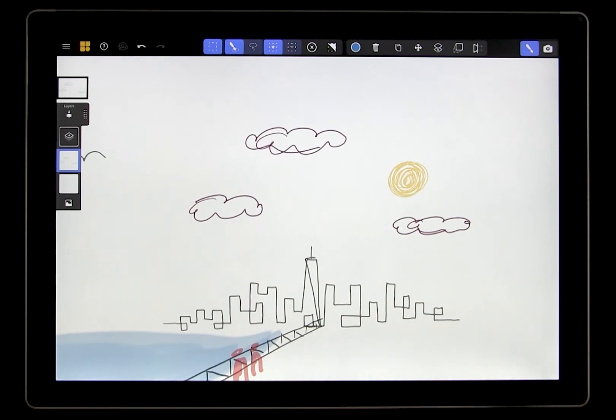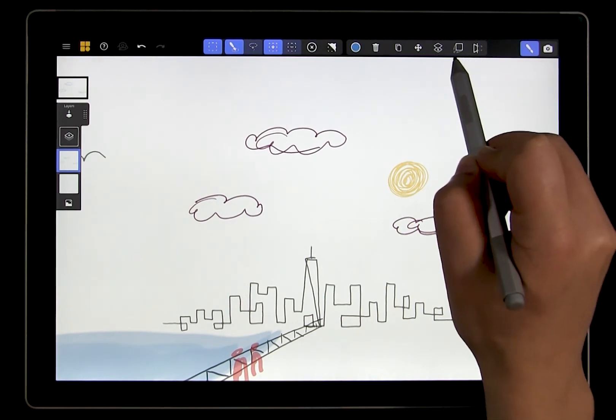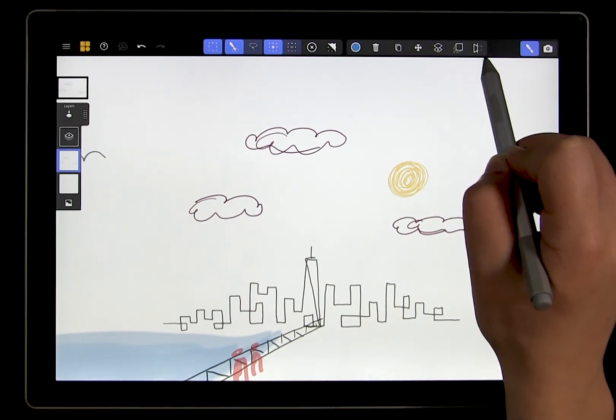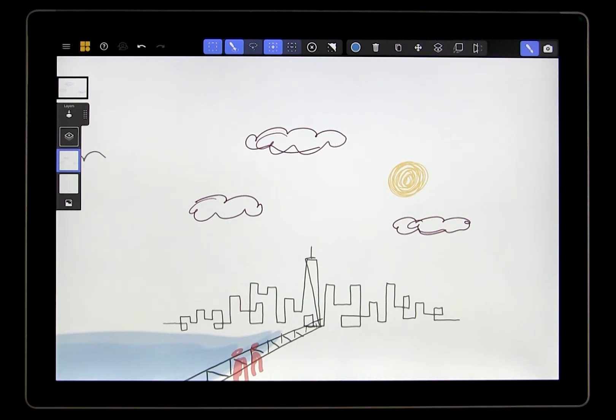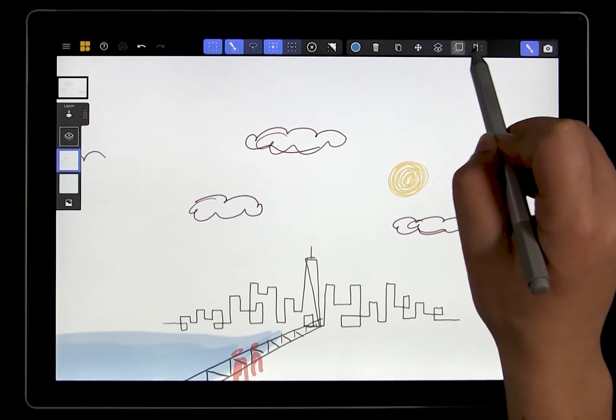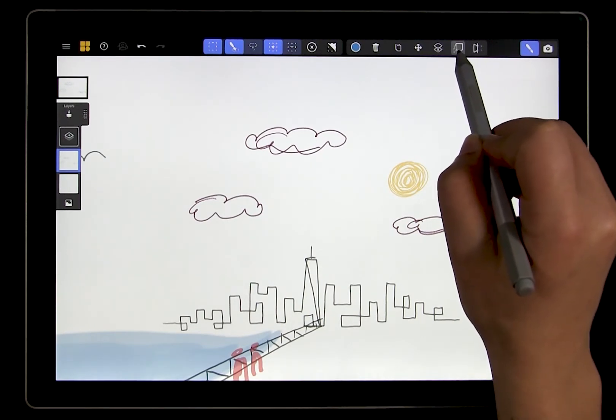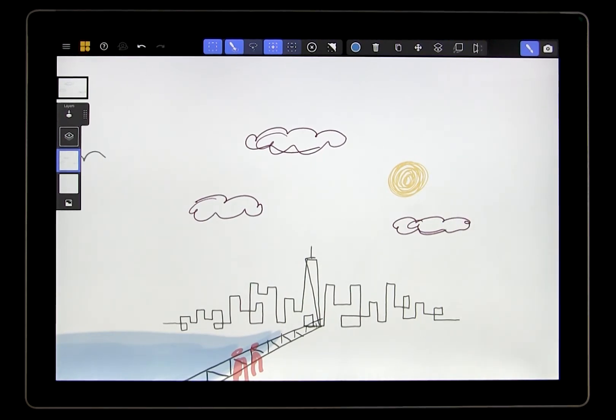And then we have the projection tools that you saw in the earlier videos. Parallel projection and hinge projection. These work in exactly the same way, but instead of adjusting the position of the whole canvas, we can just adjust the selected content.